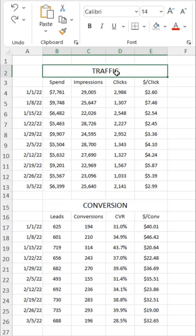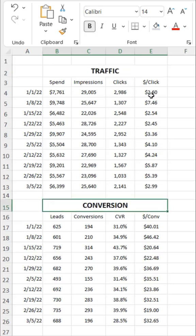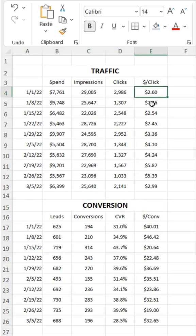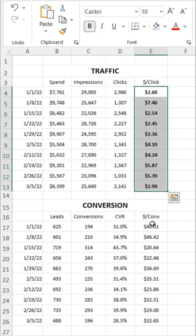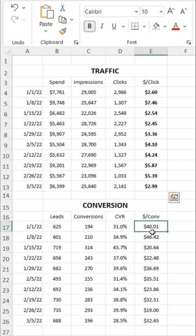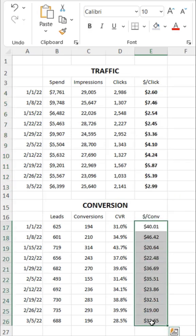First thing I might do is use some simple text formatting like bold to emphasize my headers and any KPIs. In this case, let's say our end users really care about cost per click and cost per conversion.